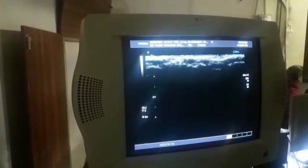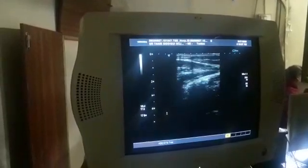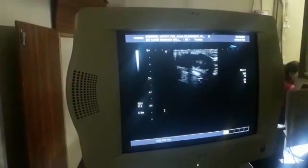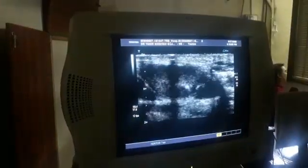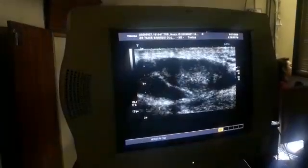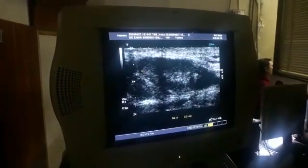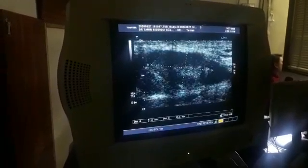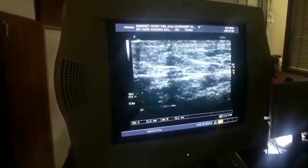Now I am moving the probe towards the left inguinal region, and in this area I was very lucky — I got the left testis in this region. This is the left testis, now visible in the left inguinal region. You can see it measures approximately 21 by 10 millimeters, hypoplastic and small in size.